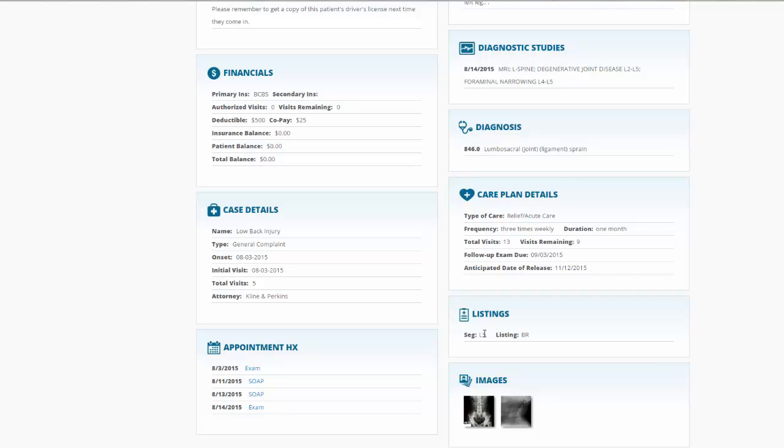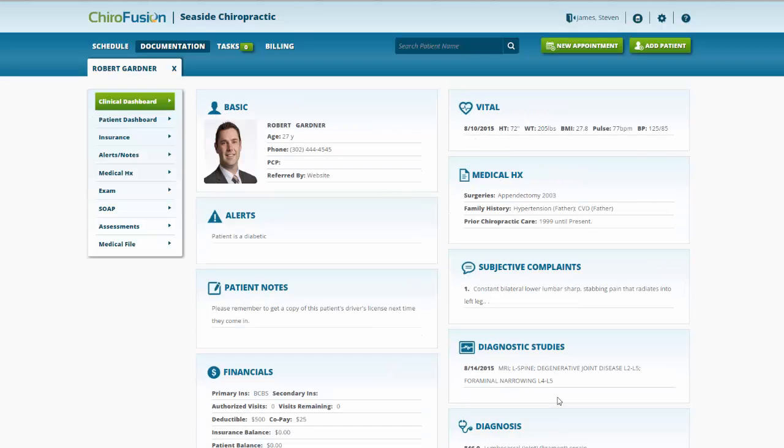Continuing on, we have the patient's listings, if we want to reference these, as well as any images that we stored for this patient: x-rays, MRIs, CT scans, what have you.